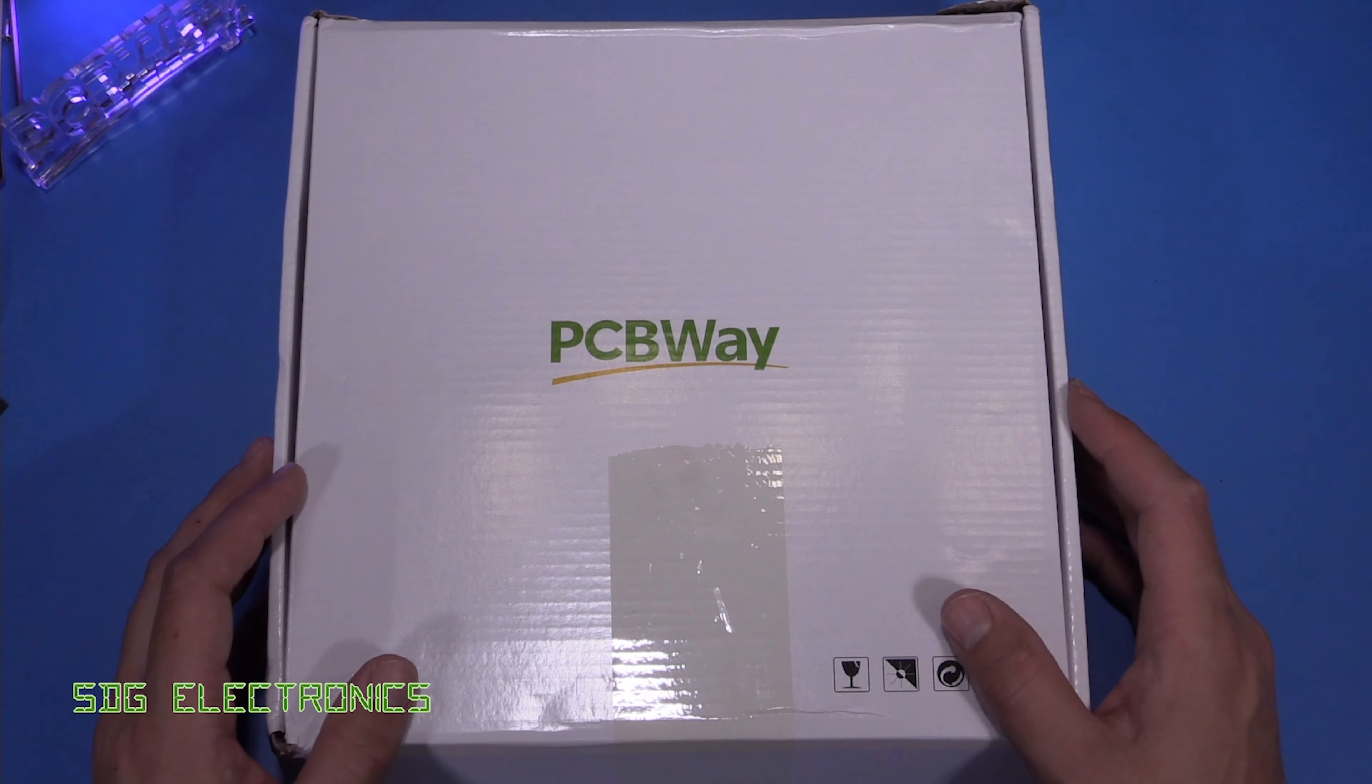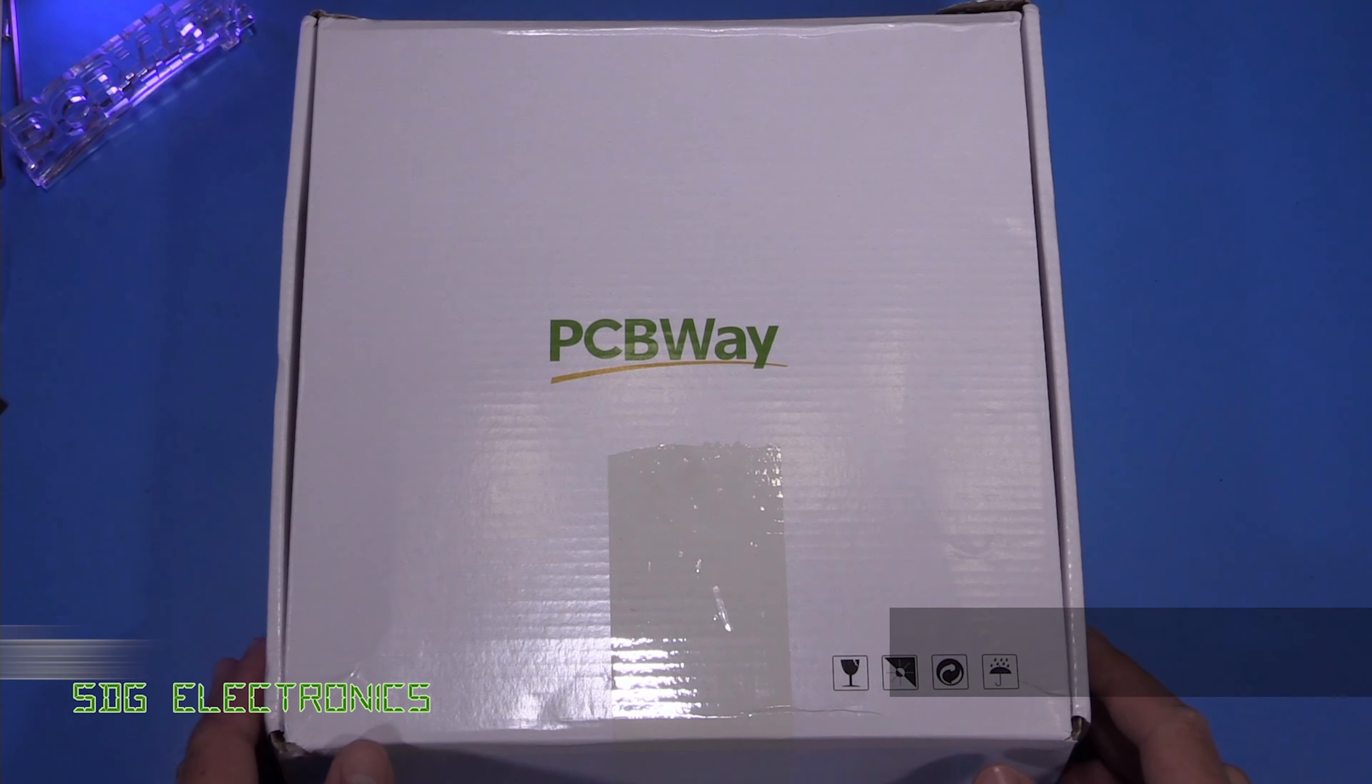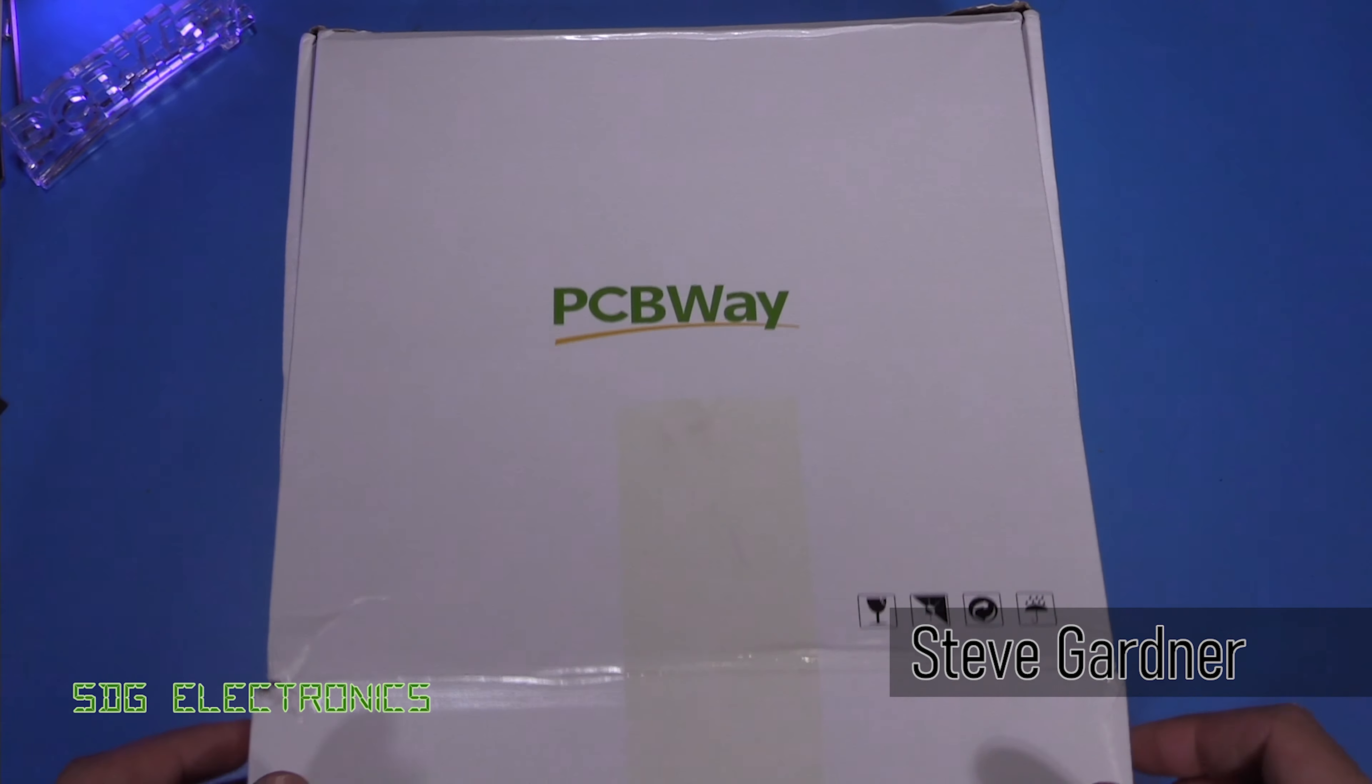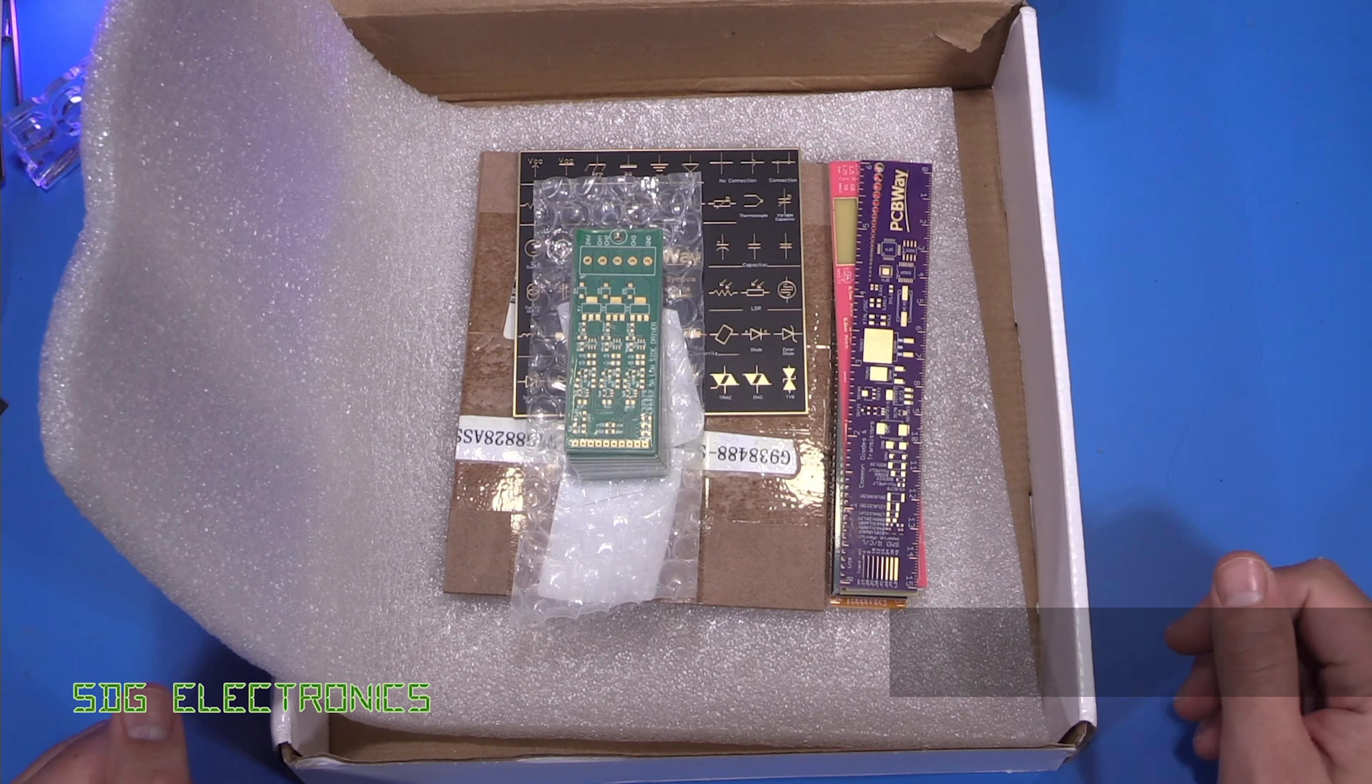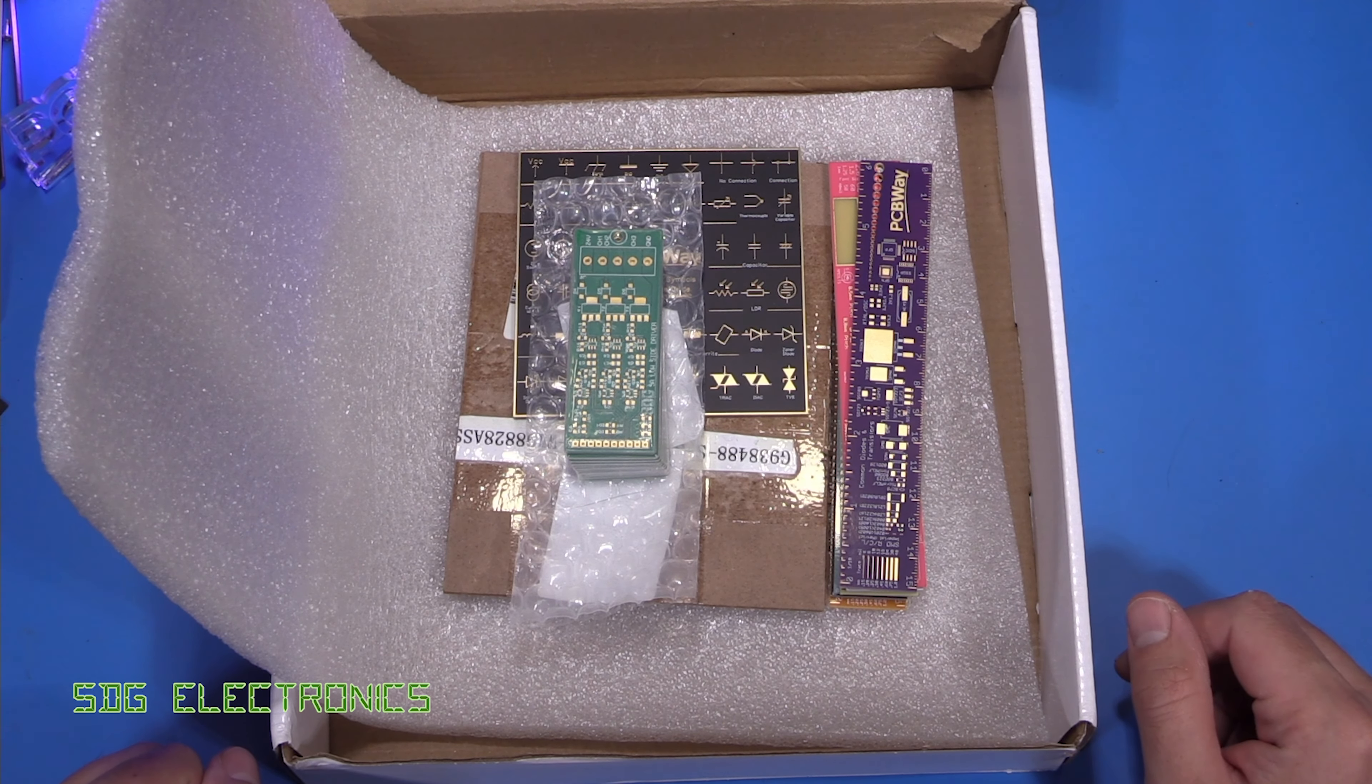Hi. Today we've got some PCBs back from PCBWay. These are the LED drivers that we designed in a previous video. So let's take a closer look at what we've got in the box.